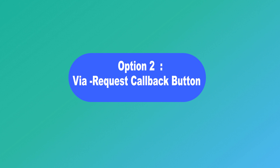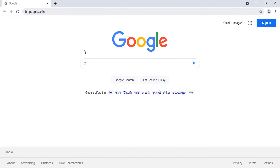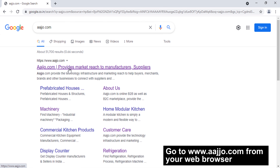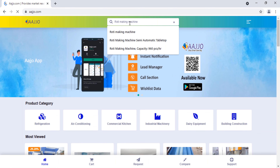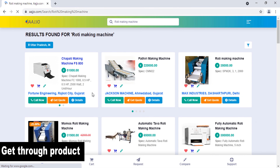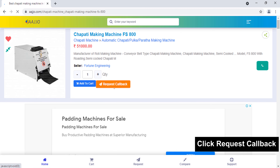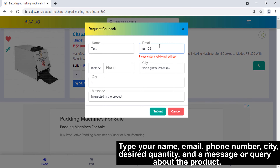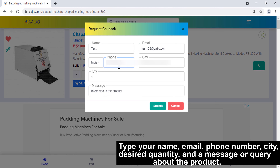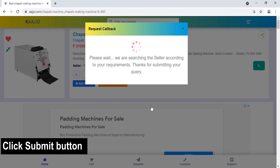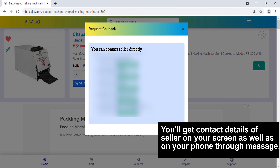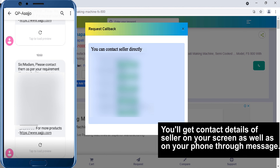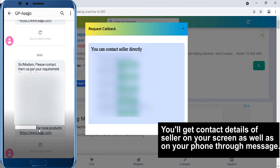Way Two: Go to www.adjo.com from your web browser. In the search bar, type the product. When the product appears, go through it and click on 'Request Callback.' Type your name, email, phone number, city, desired quantity, and a query about the product. Click Submit. You will get the contact details of the sellers on your screen and also on your phone messaging app — now you can directly contact the seller. Thank you for watching our video. If you are new to our channel, do not forget to subscribe.